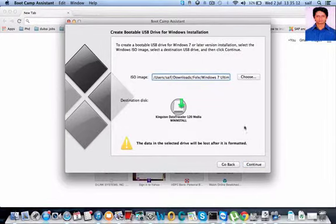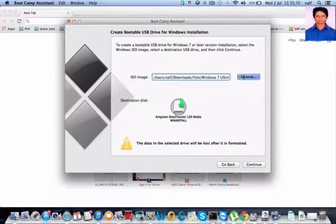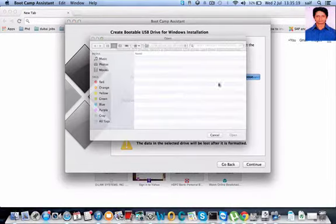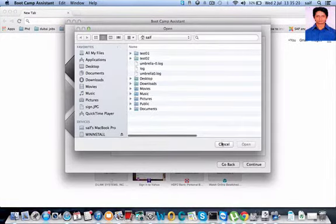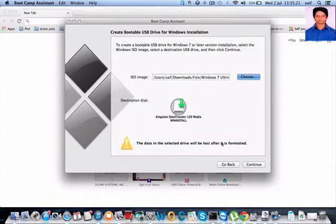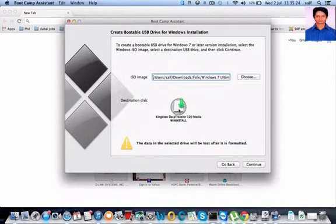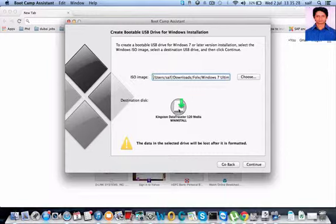Then you have to choose the ISO image file where it is located. After choosing it, it will show the destination drive where you have to install. It's better if you plug in only one USB device, it will be more convenient.